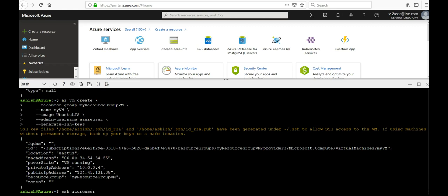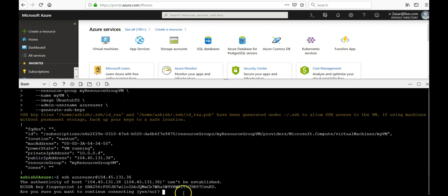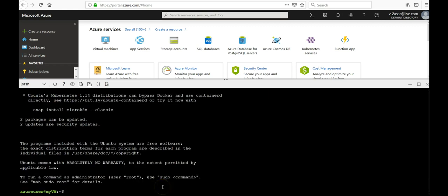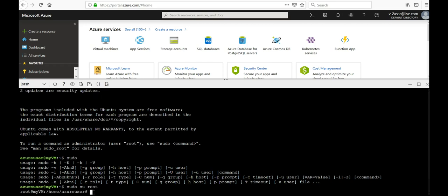I'm going to connect to it. I'm going to use SSH azureuser at my public IP address which is 104.45.131.38. Hit enter. I'm going to continue, list of known hosts. I'm logged into this computer. And if I would use sudo, I can see root at myVM home azureuser. So I'm connected to this VM now successfully.